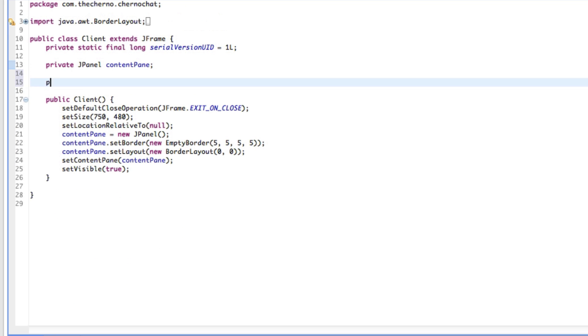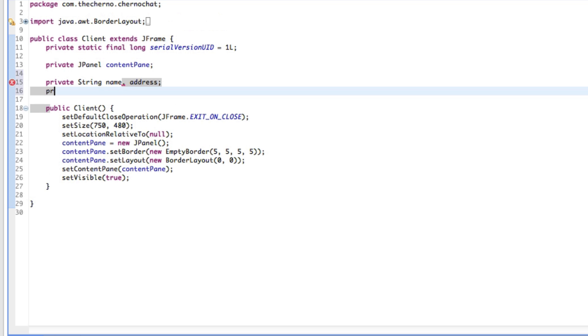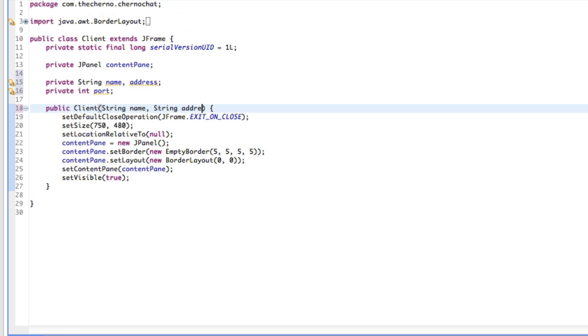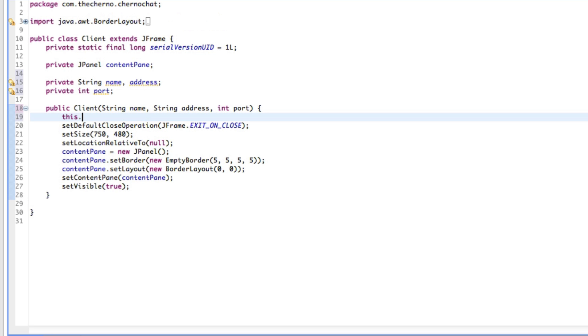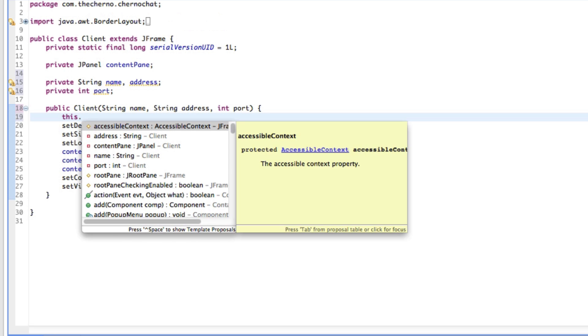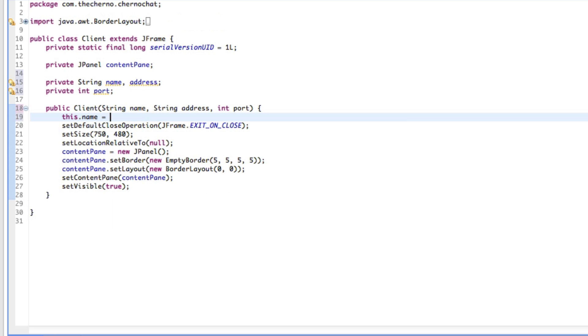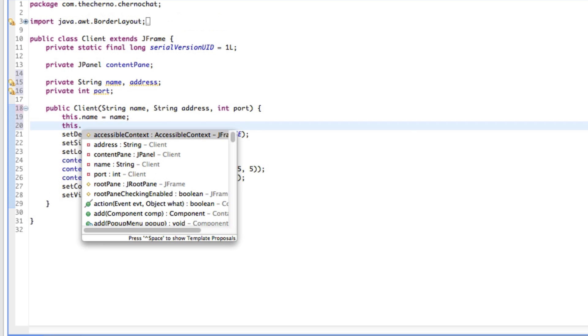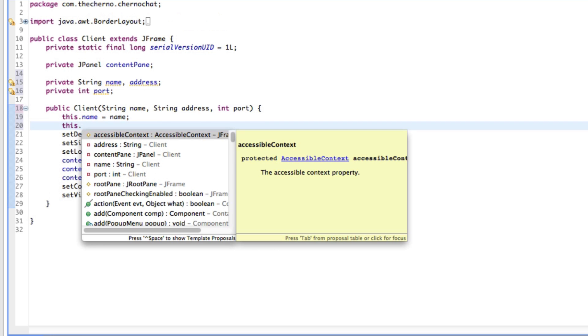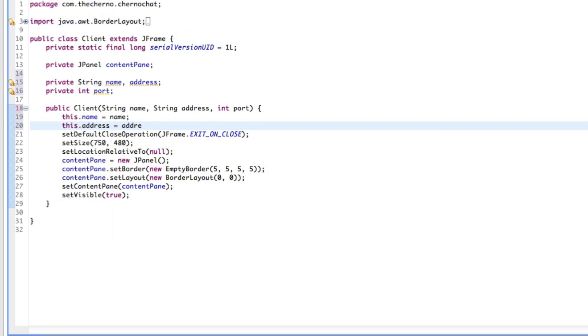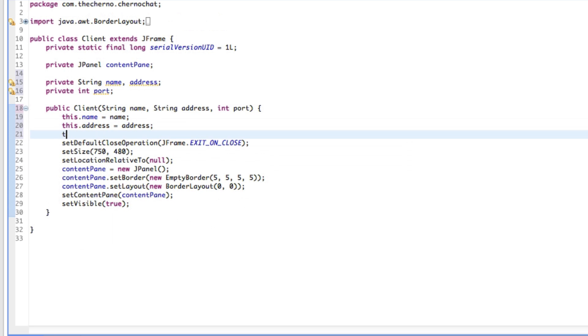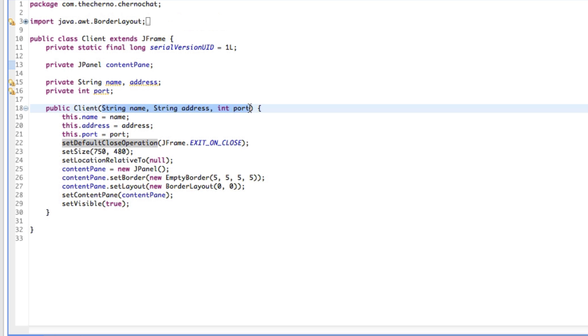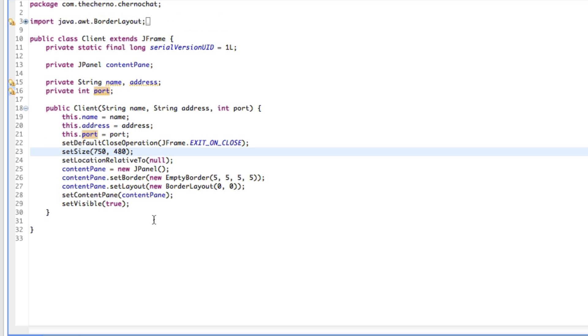Over here in client let's make some more fields. We'll make two strings called name and address, and we'll make an integer called port. We'll put String name, String address, and int port into here. Then we'll set this.name equal to name, this.address equal to address, and this.port equal to port. What we're doing here is setting all of our parameters equal to our global variables so they can be accessed throughout our entire client class.